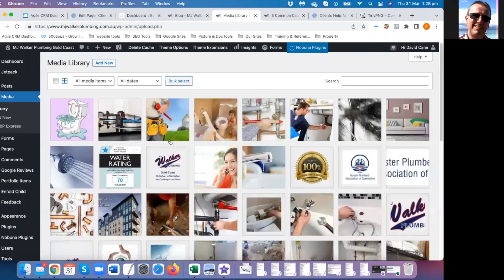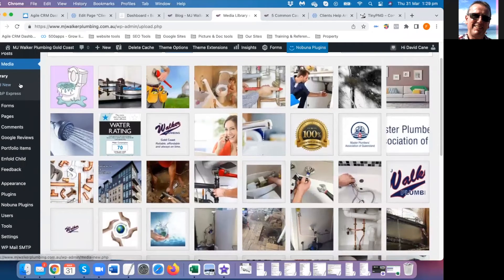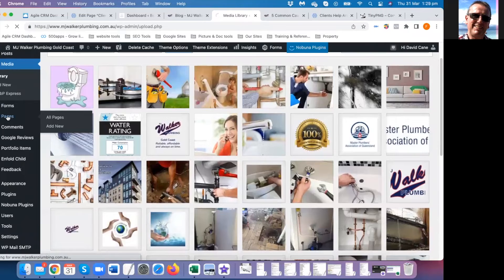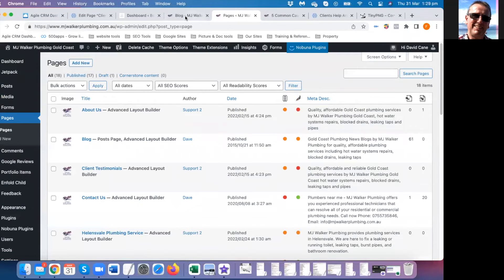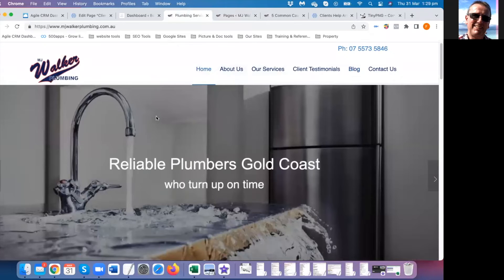If your website uses forms, this is where you can see copies of emails that came in from the contact or inquiry page. Go to Entries to view them. If you miss one in your inbox you can come back here and resend it.